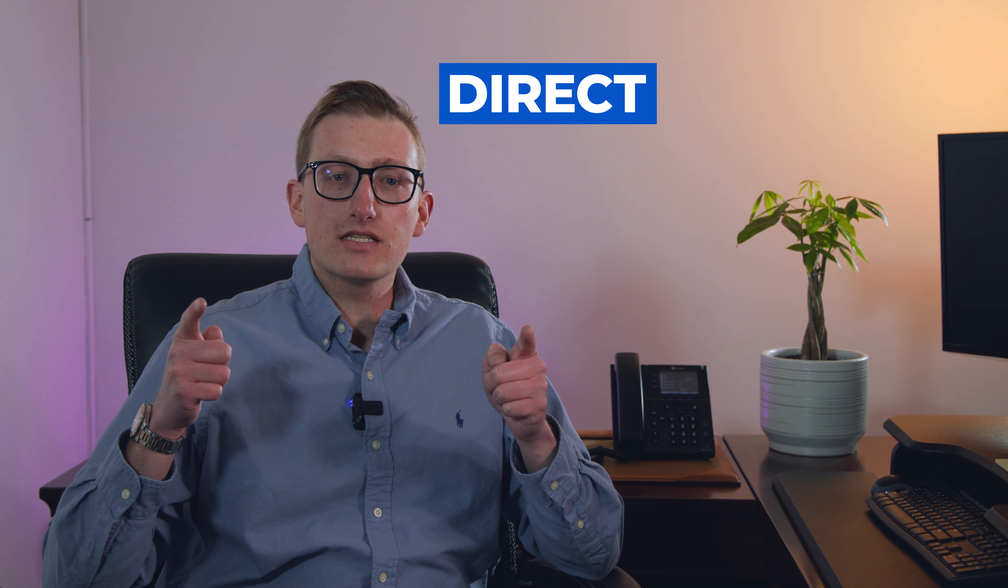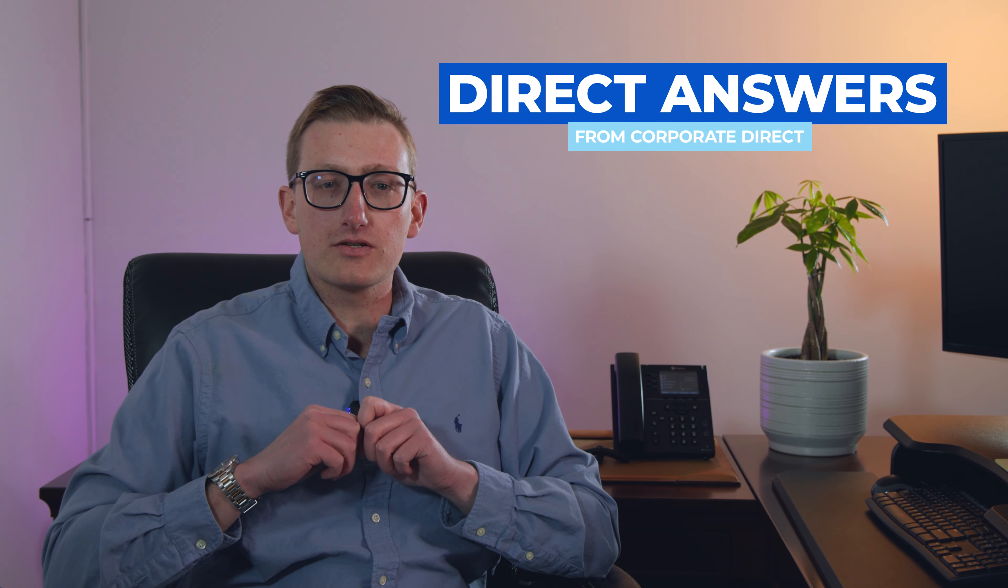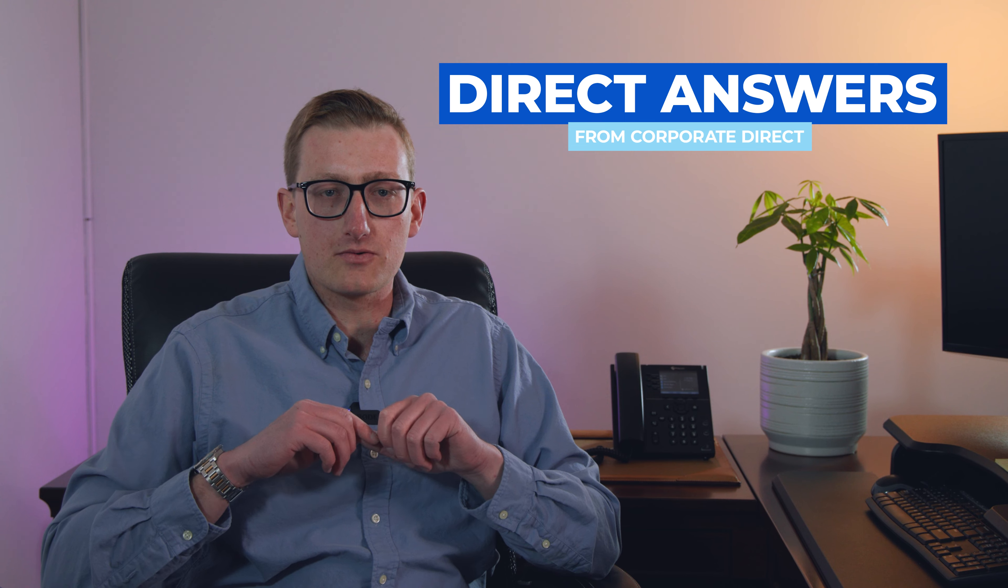How's it going guys? My name is Ted Sutton and this is Direct Answers from Corporate Direct.